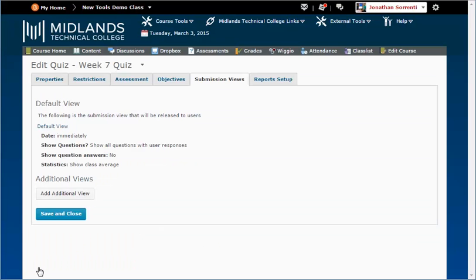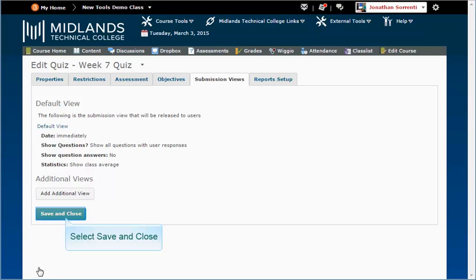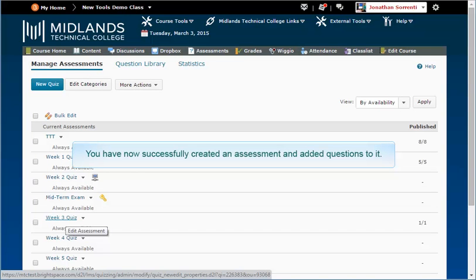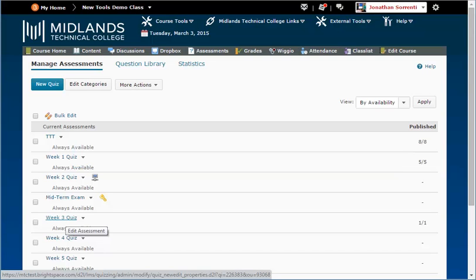Click the Save button. When you are done making changes to the assessment, click the Save and Close button in the bottom left corner. You have now successfully created an assessment and added questions to it.